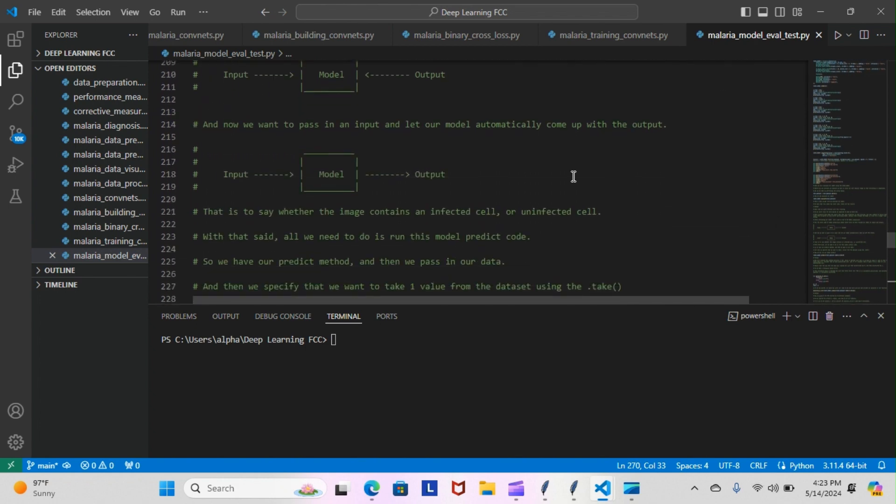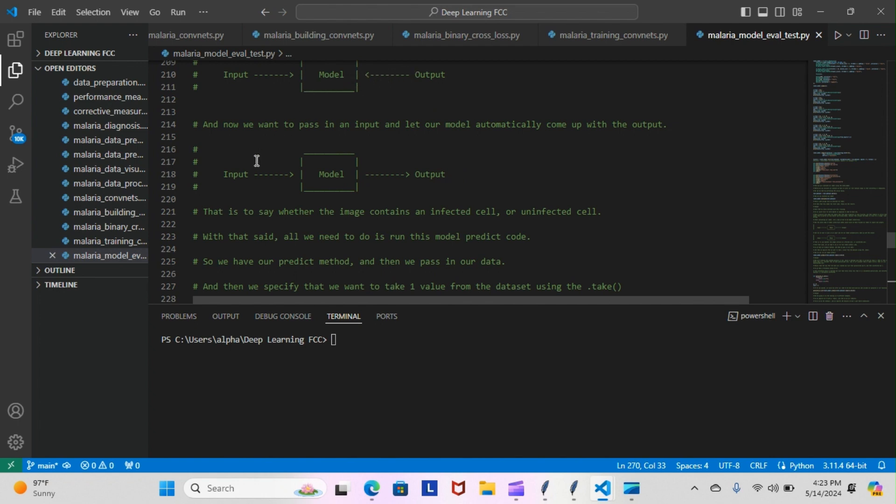Now we want to pass in an input and let our model automatically come up with the output. We want to change to this kind of dynamic: put in an input and have the model output an output for us. We want to put the input into the model and have the model spit out an output. This is to say whether the image contains an infected cell or uninfected cell. We want to get the results of either the cell is parasitized or not parasitized.